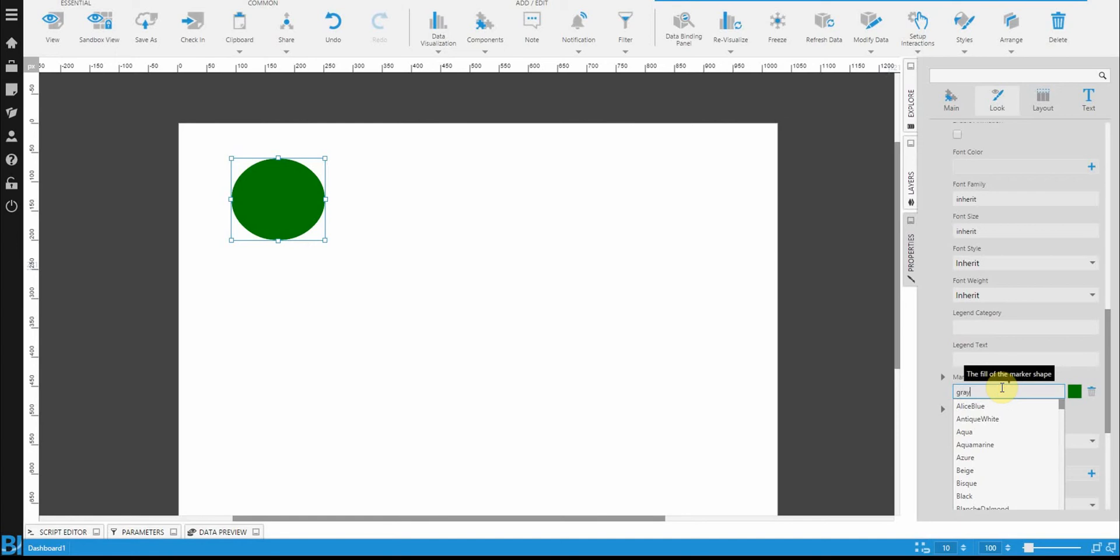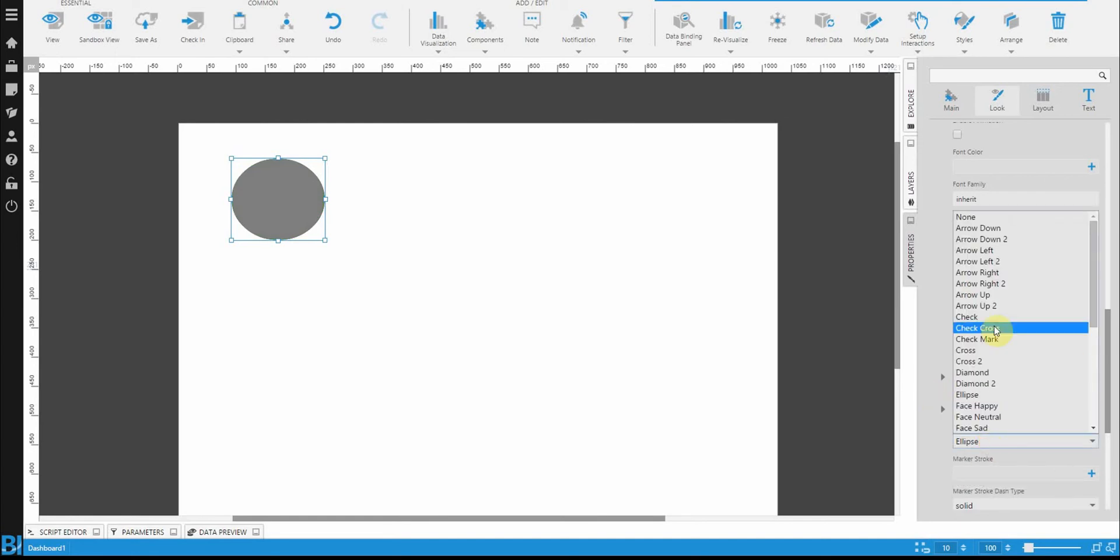Let's change this. Let's set it to gray, and I'm just going to change the default marker to be a cross.